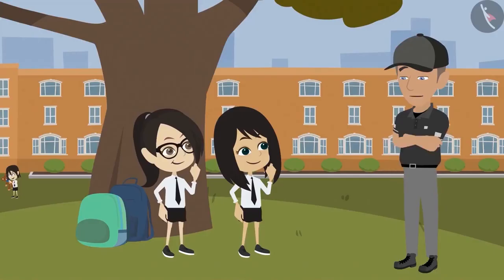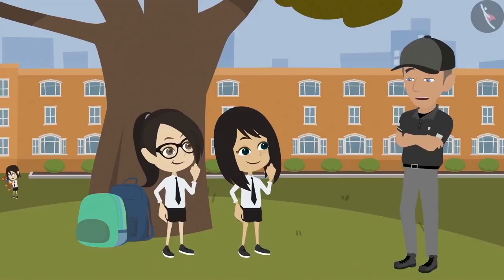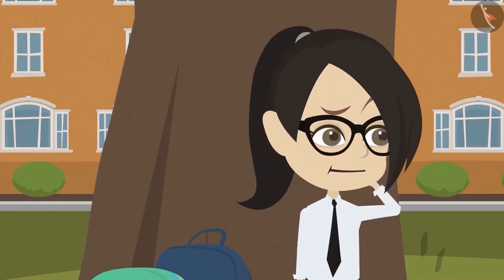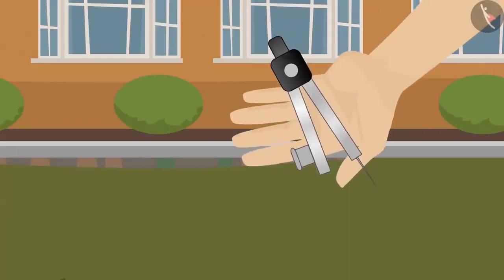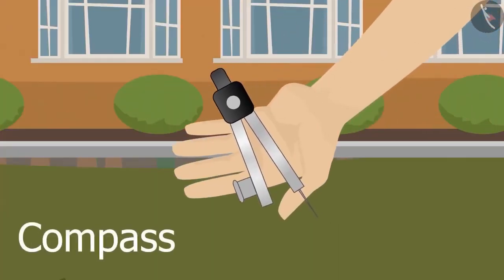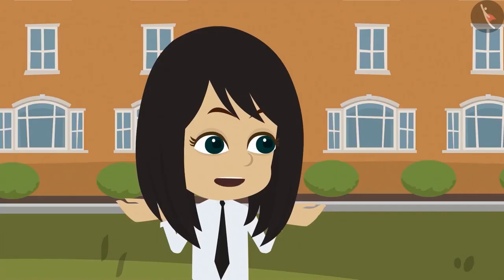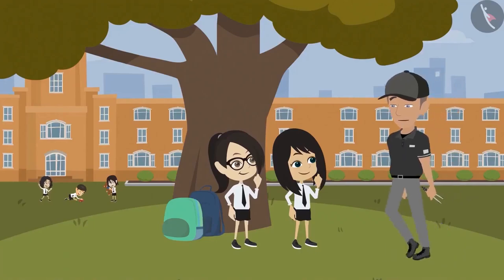This means that you have not been taught how to use a compass in the classroom. A compass? What is that? Look, this is a compass. It is a tool which helps us make circles. How sir? Please show us how it works. Of course.